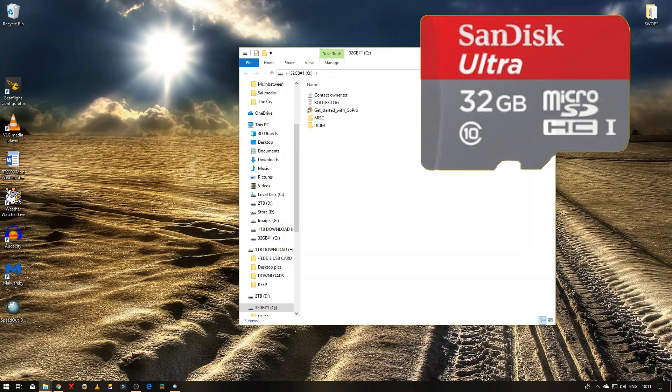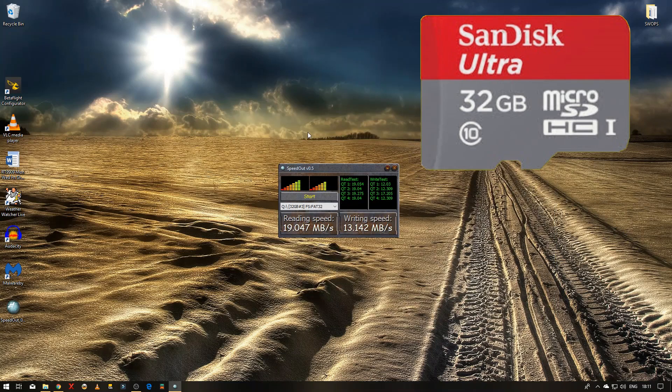So this is a class 10, so I think that's roughly the same as a class U1. So we'll just see what the results are.